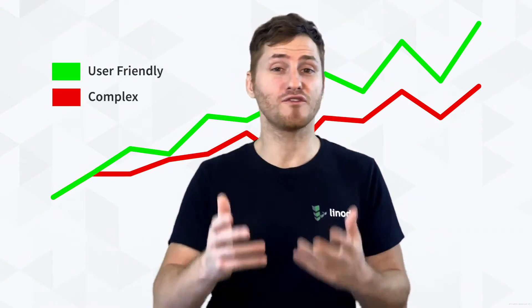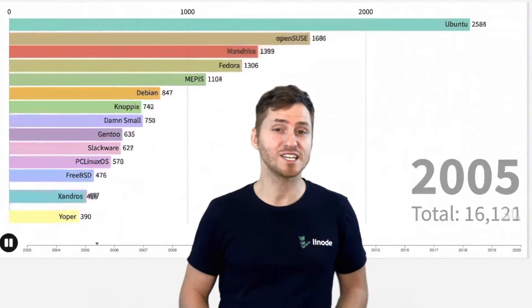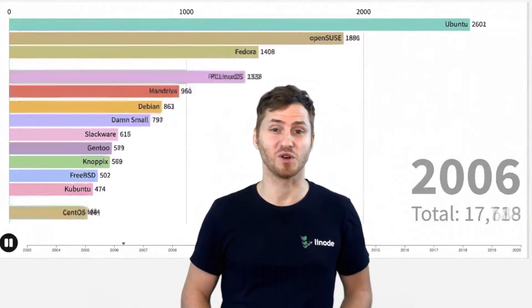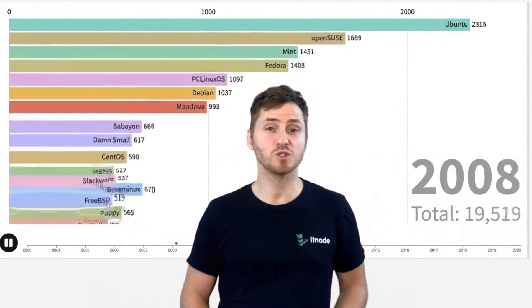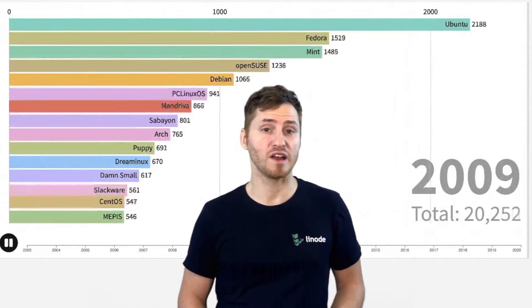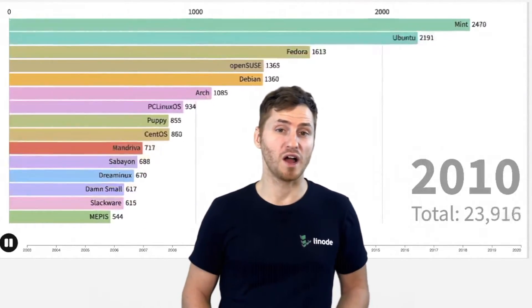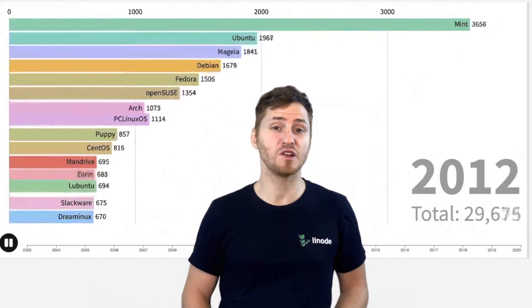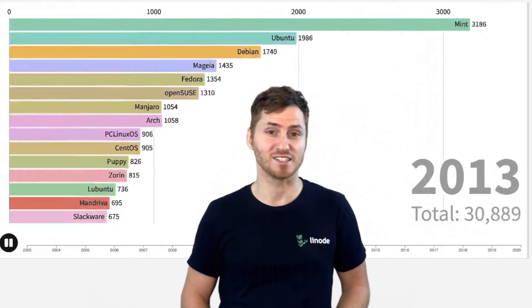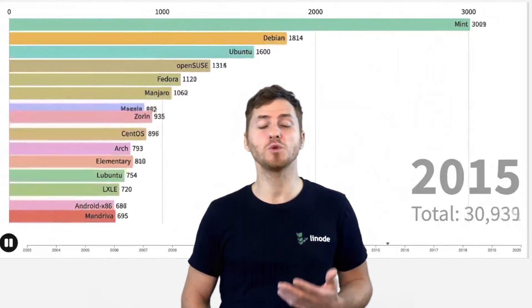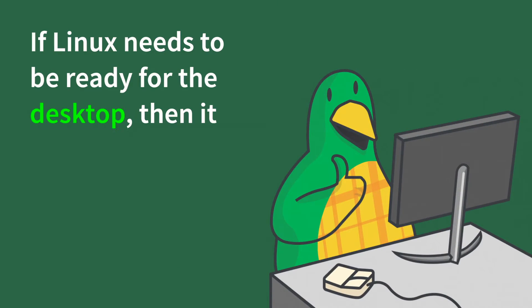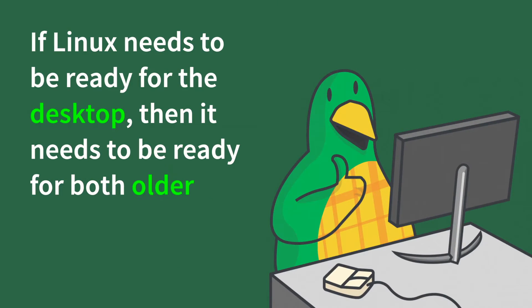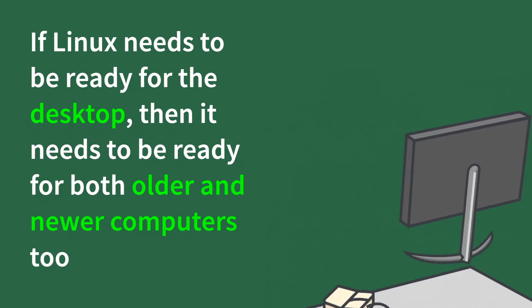And remember, there were over 600 distros. You can see here that as the years went on, some rose to popularity for a short while, and others remained a top contender for decades. And after all this, it led to another question. If Linux needs to be ready for the desktop, then it needs to be ready for both older and newer computers too. And we'll continue that in the next episode.